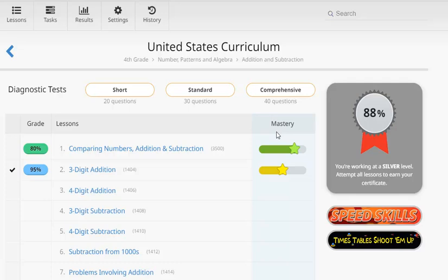And even more than that, it actually encourages and rewards a student for trying more questions at a higher difficulty level. So let's take a look at just how this mastery level actually works and we'll look at this new lesson here.